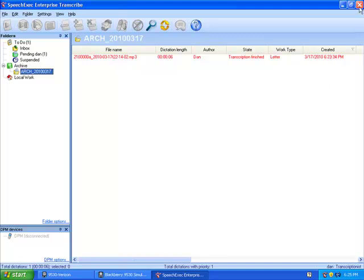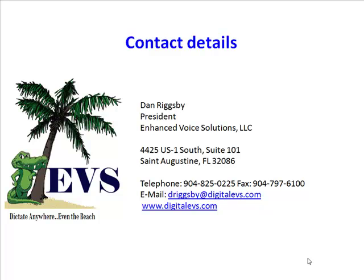That wraps up this video, how to use a BlackBerry as a mobile dictation device. Thank you for tuning in. Make sure to check out other videos from our series, How Phillips Speech Exec Enterprise Can Improve Your Dictation Workflow. If you would like more information or a personalized demonstration, contact us at 904-825-0225, or email me at drigsby at digitalevs.com. More information is also available on our website at www.digitalevs.com. Thanks, and have a great day.